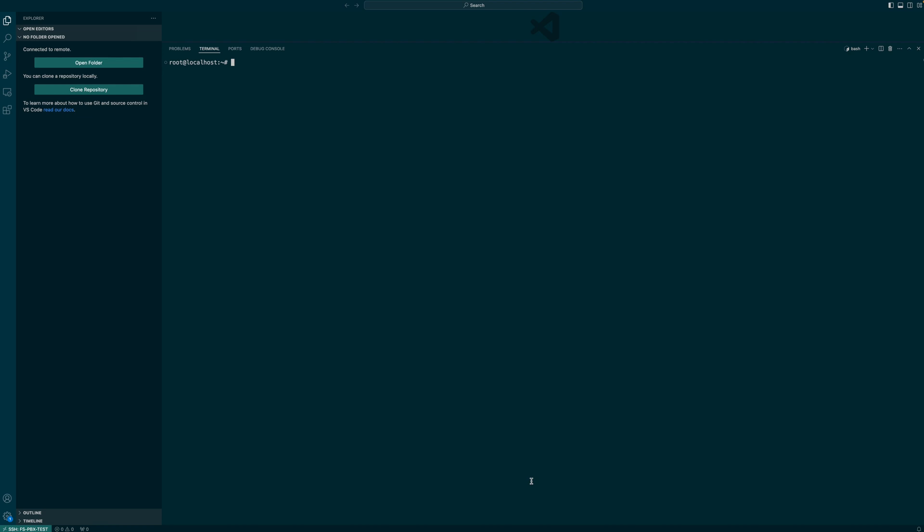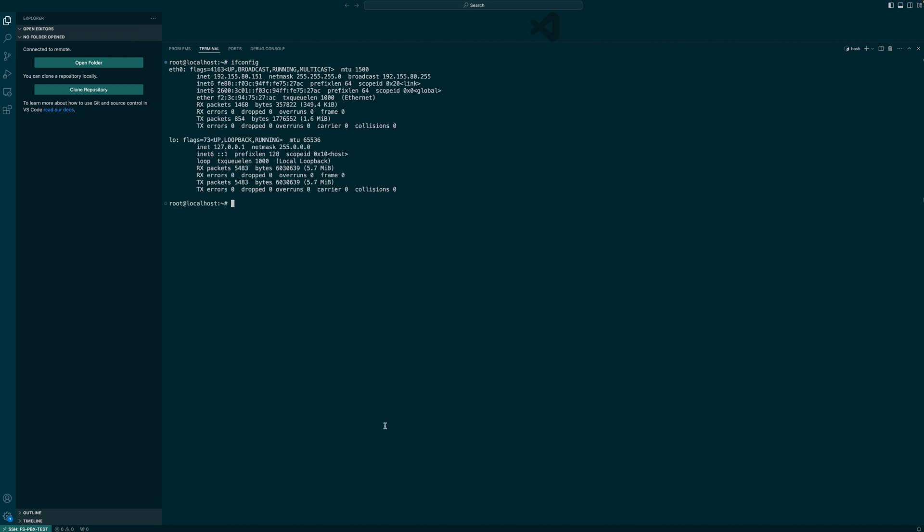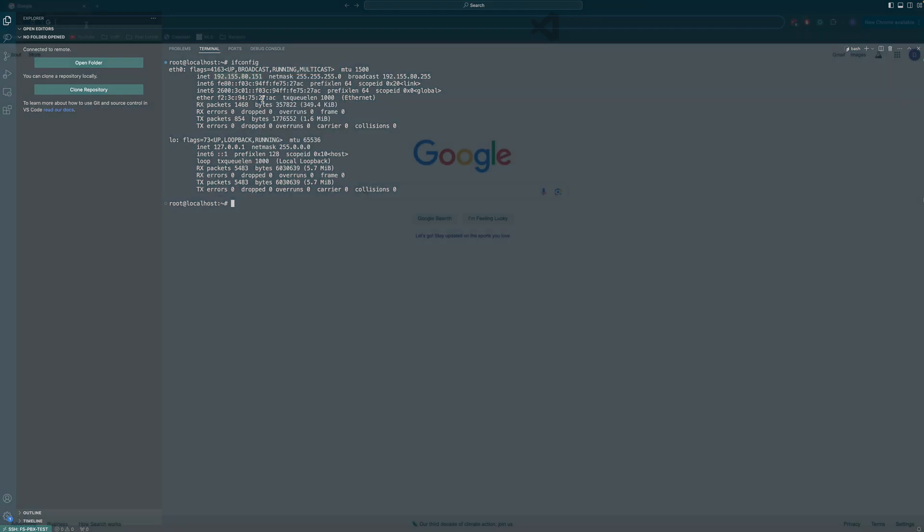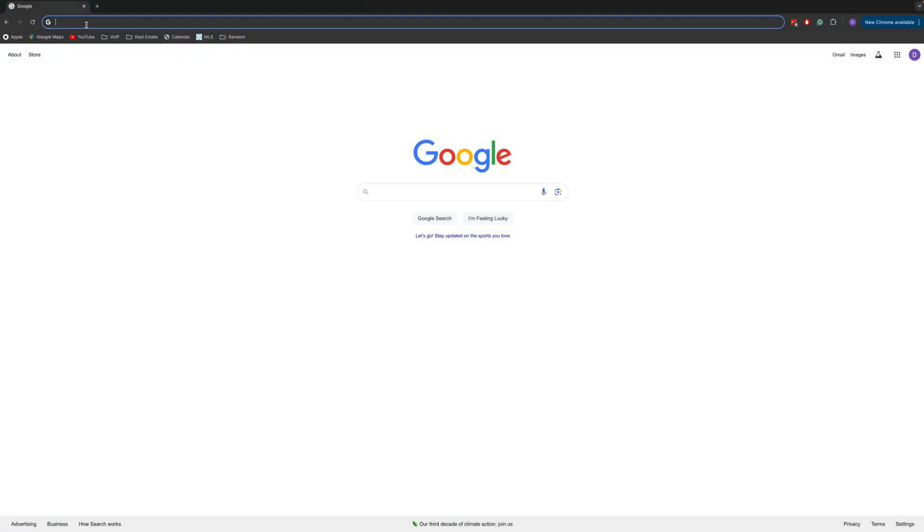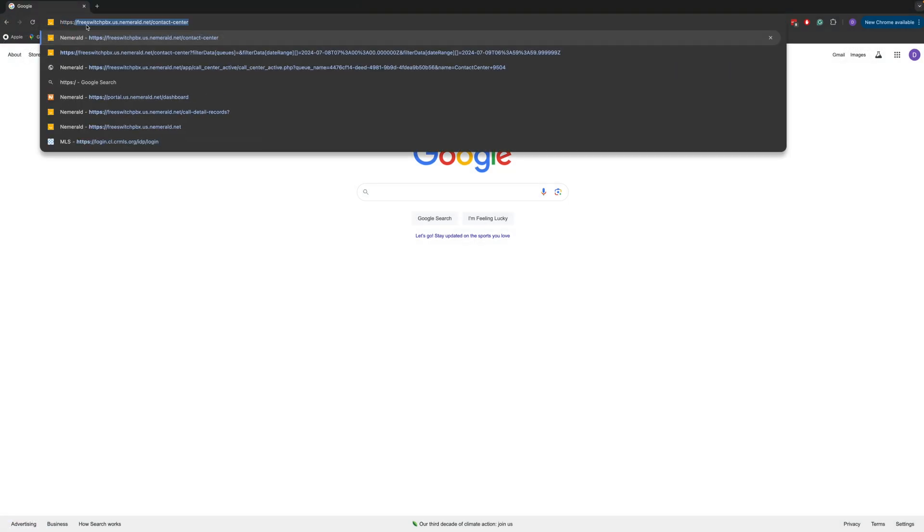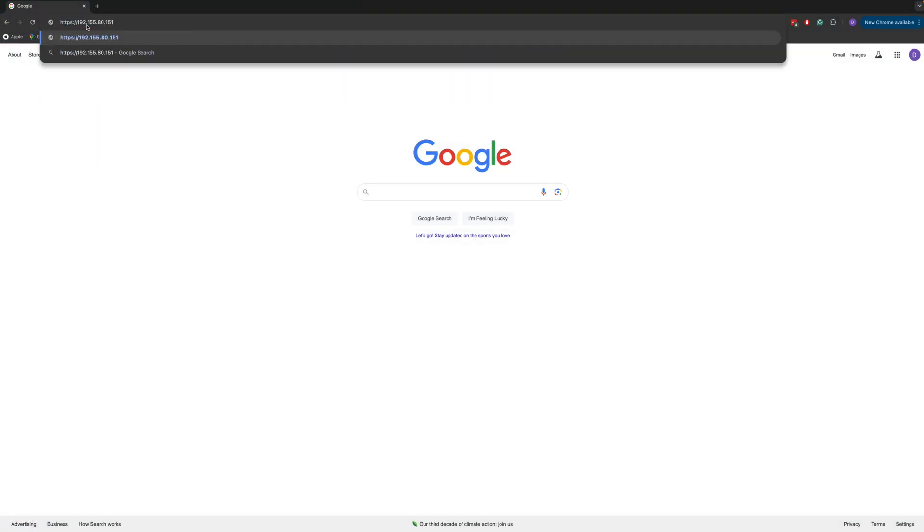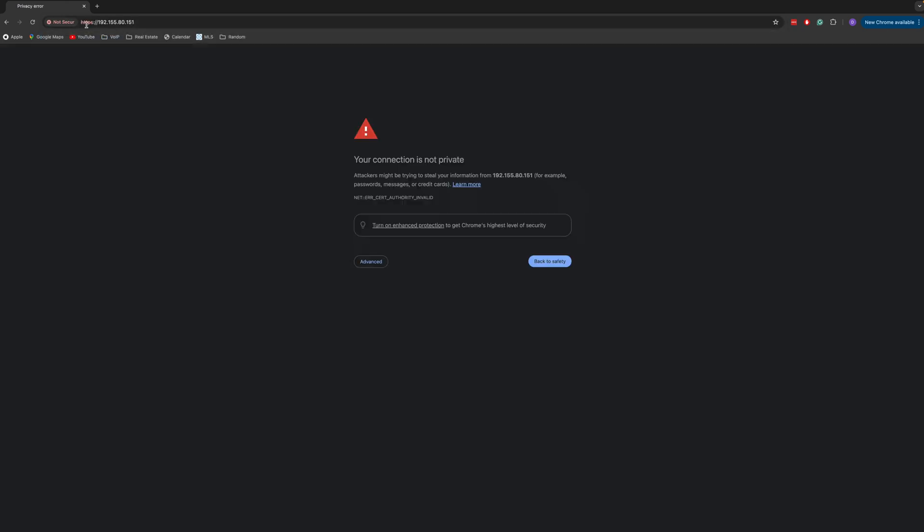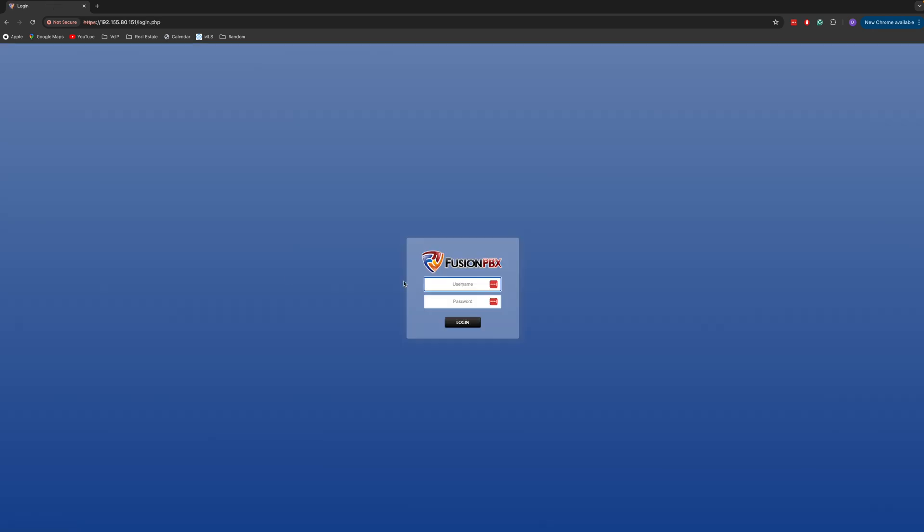The system is now rebooted. Let's get its IP address and try to log into the web interface to see if everything's working okay. HTTPS IP address. Enter as a security warning because there is no SSL certificate yet, but we should be able to proceed with that. Perfect. We have the login page.